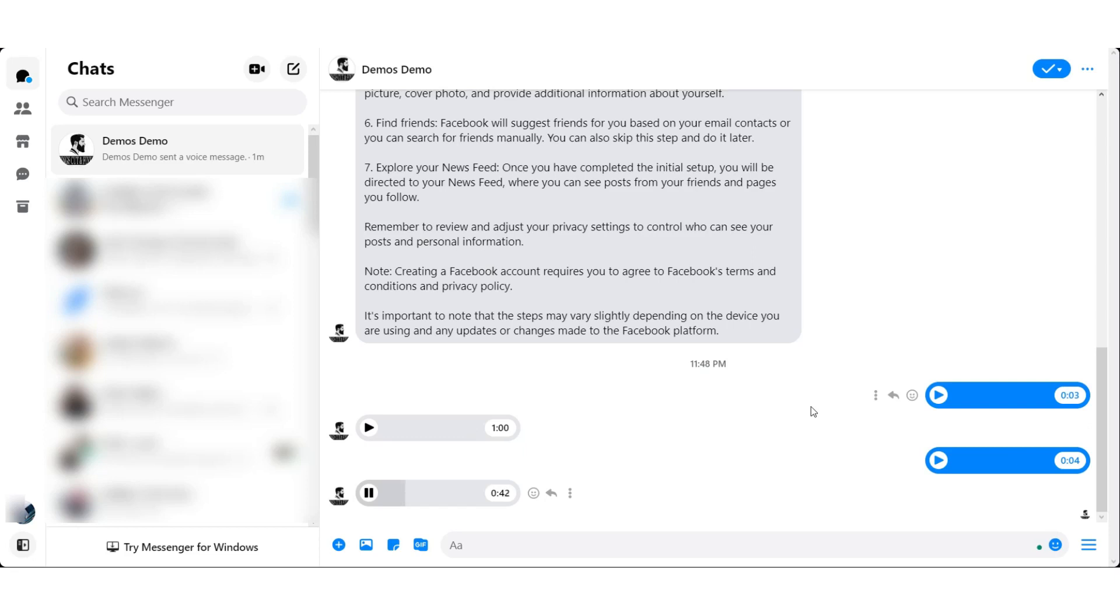email address or mobile number, password, date of birth, and gender. 3. Click sign up. Once you have entered the required information, click on the sign-up button. 4.